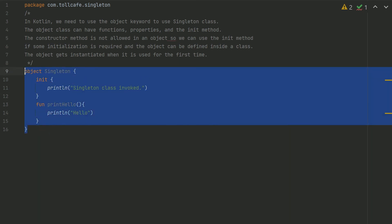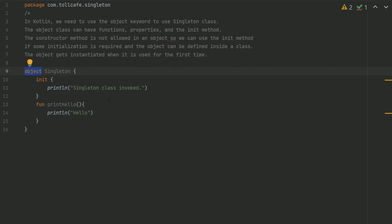The object gets instantiated when it is used for the first time. So in case of Kotlin, it is pretty straightforward - you just need to use the object keyword and Kotlin will take care of the rest.